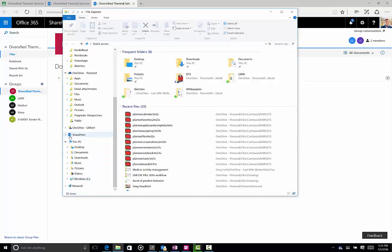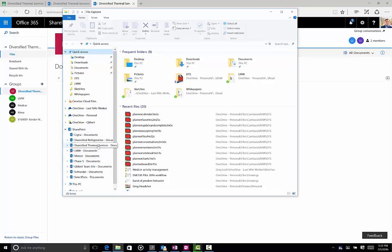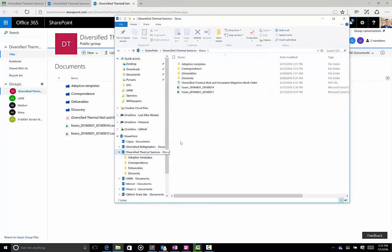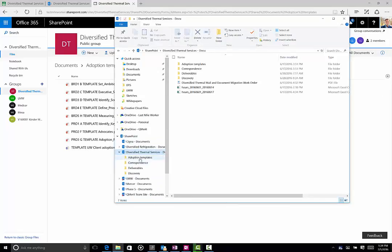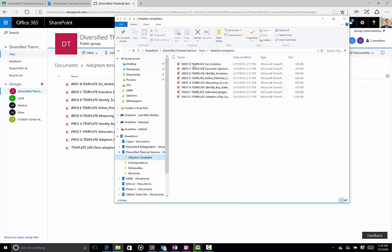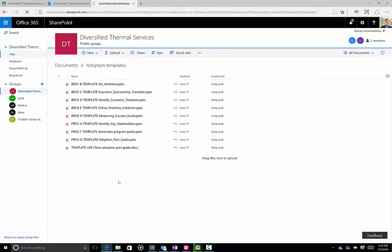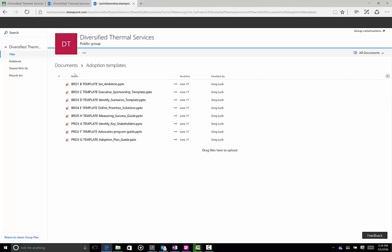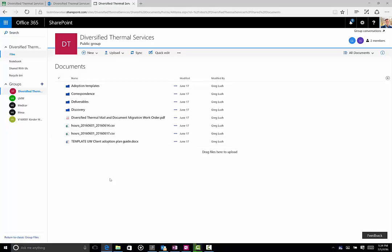It'll be underneath SharePoint, because that's where all the files are stored. If I click here and look for Diversified Thermal Services, I see these four folders — the exact folders. And if I click on that, you'll see the exact folders and the exact files. If I click on 'Adoption Templates,' there's a handful of files in here. I can drag a file into this location, or let's say I wanted to move this template out to the root — it's going to disappear from this folder and end up in the root folder. If I go online and refresh, it's synchronizing automatically in the background — it's gone from there, and at the root of Documents it magically appears.